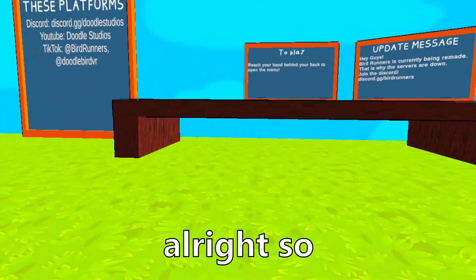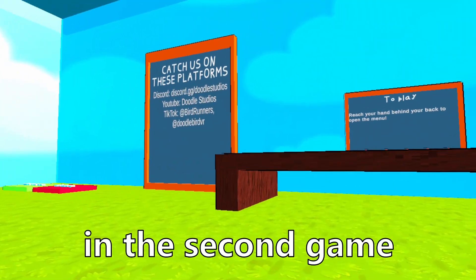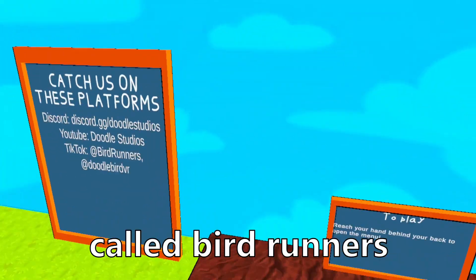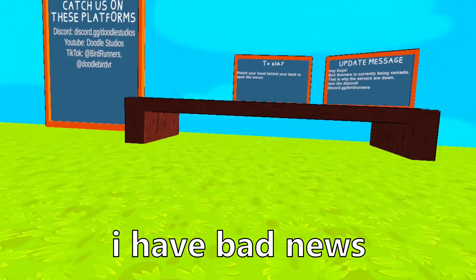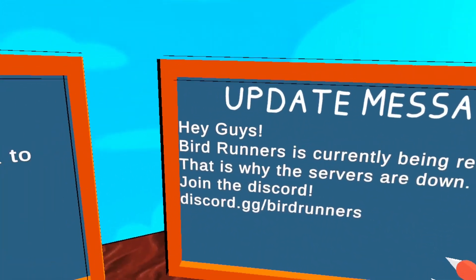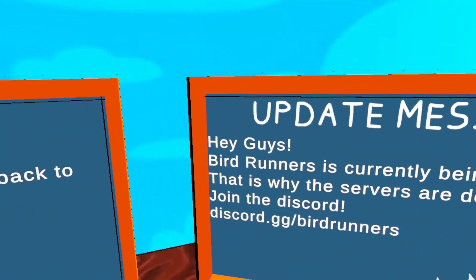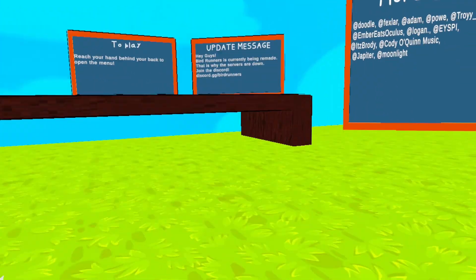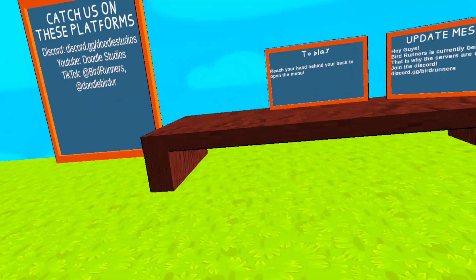All right, so I am now in the second game called Bird Runners, but I have bad news. Bird Runners is currently being remade, servers are down. So unfortunately, I cannot play this game.